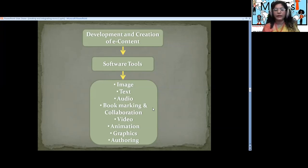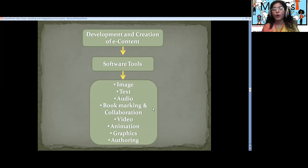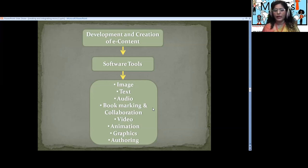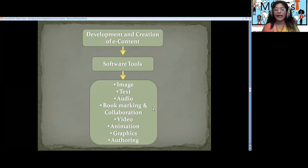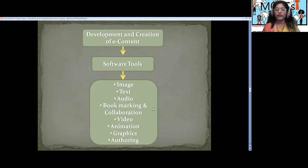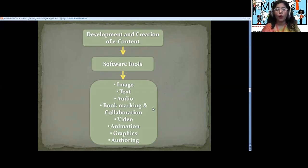Now you have perceived everything about your MOOCs and your designs are ready. To prepare proper e-contents, we need images, text, audio, video, bookmarking, animation, graphics, and authoring tools. There are a number of websites and open resources that give us permission to use images, text, audio, videos, and animations to prepare our own creative MOOC.